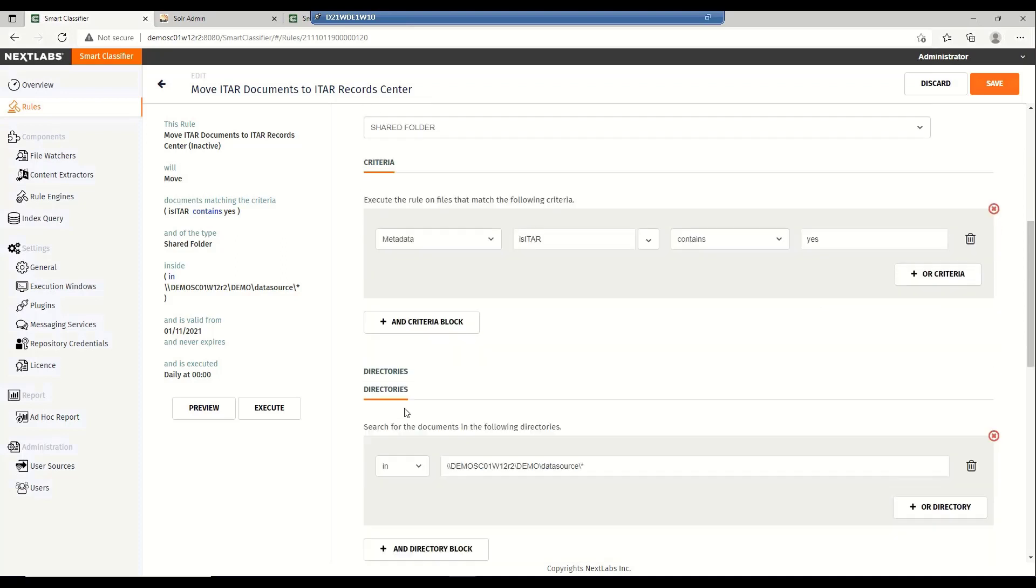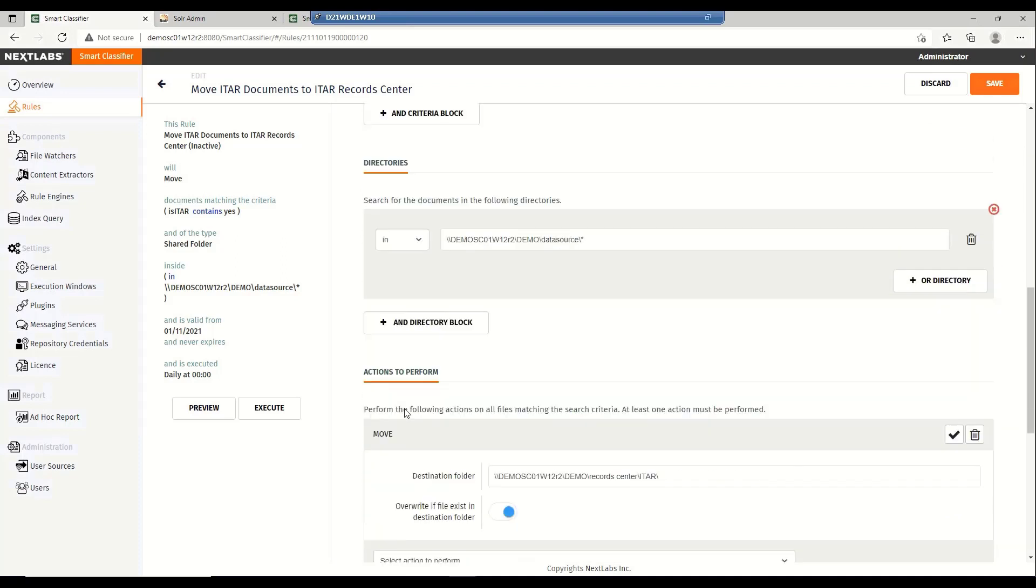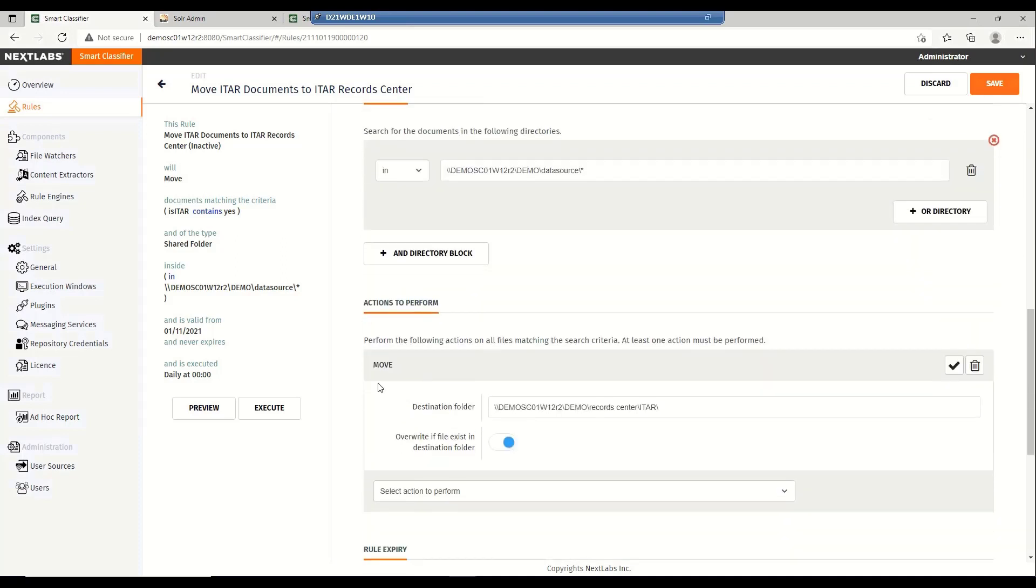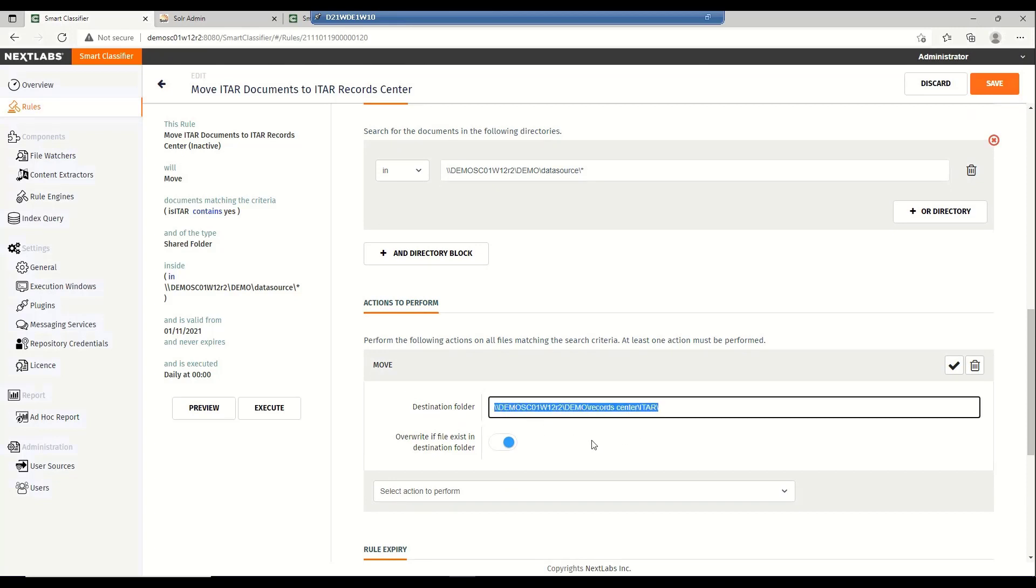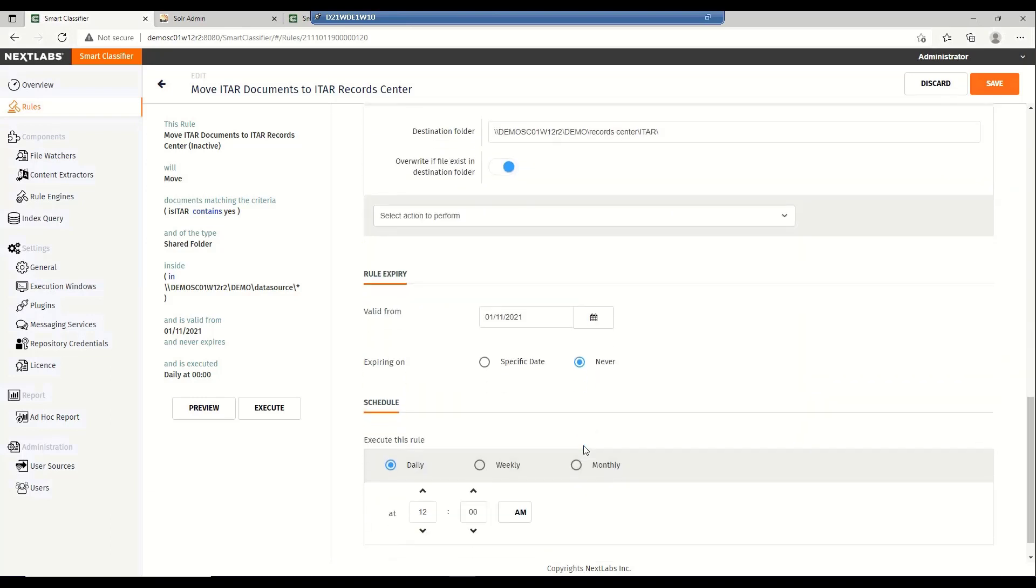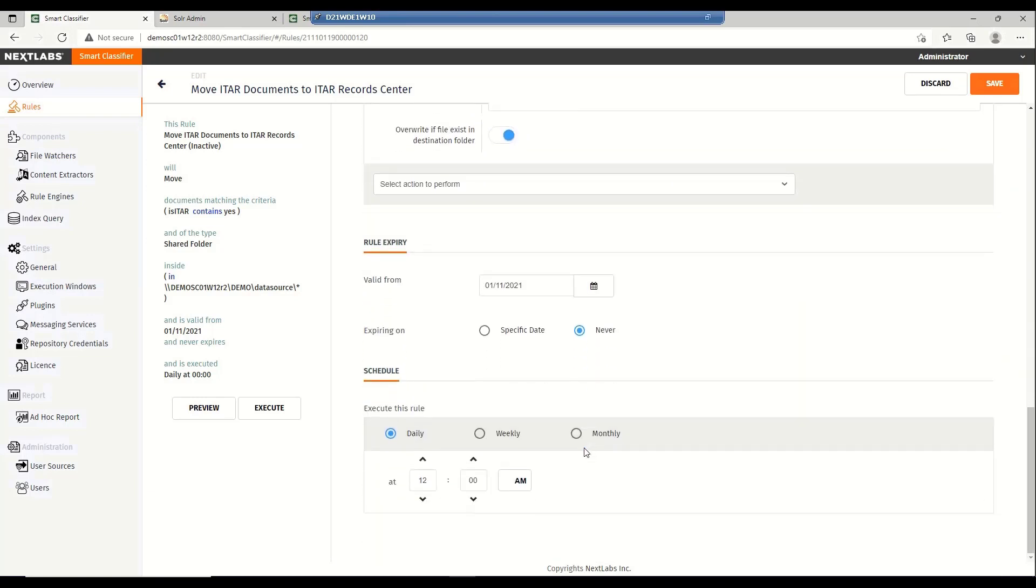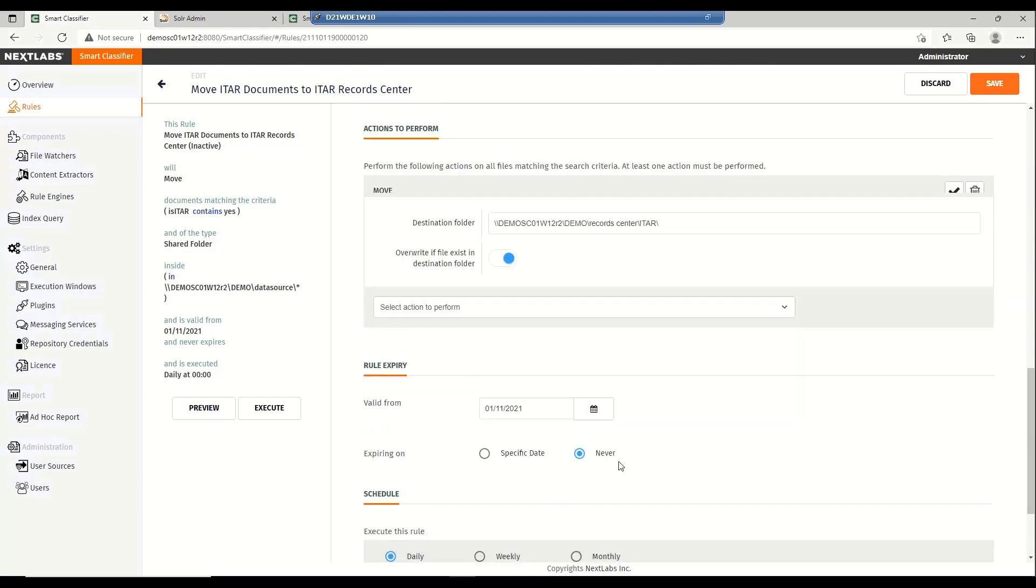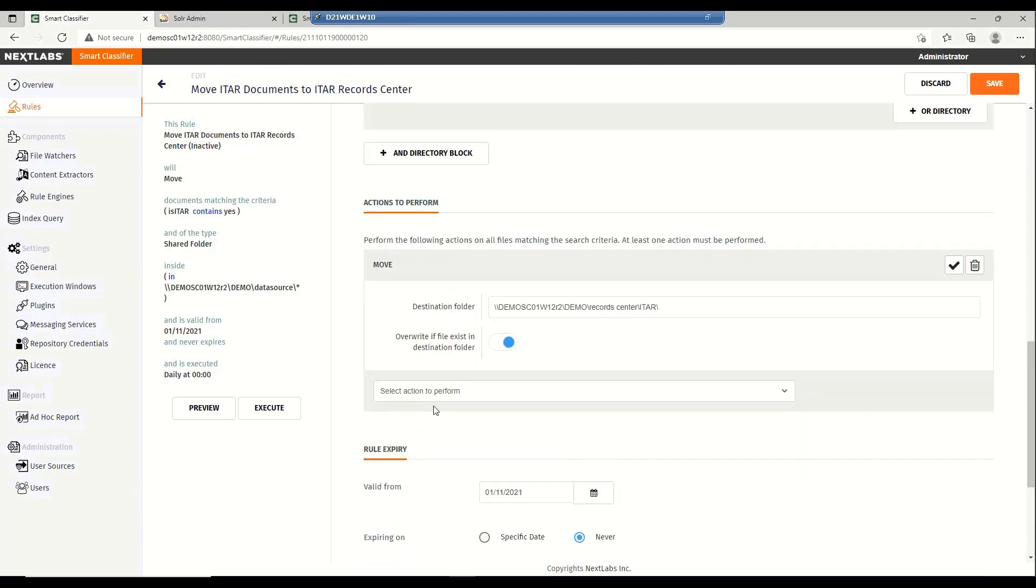I'm also limiting the scope of this rule to the data source subfolder in our demo system. So what happens when the file matches the following criteria? Smart Classifier will move that particular file from wherever it is located to the ITAR subfolder on the system of record folder in our demo system. I could also set a schedule for this rule to trigger at the scheduled time. But again, since we're just doing this in our demo environment, we're going to manually execute this.